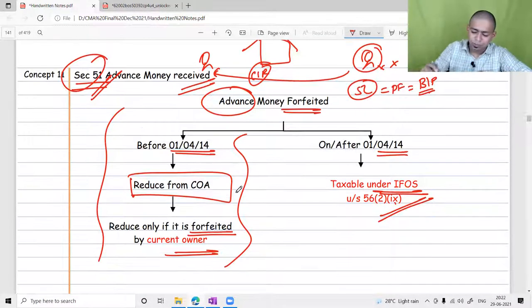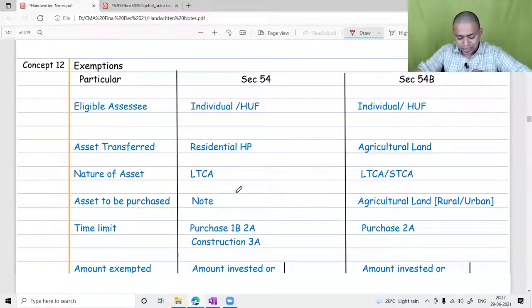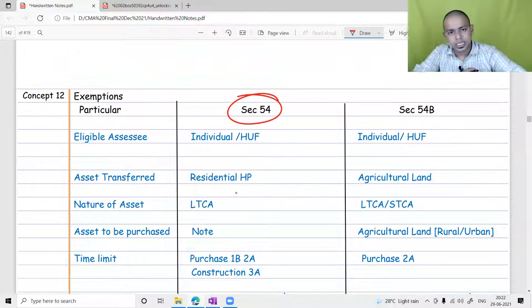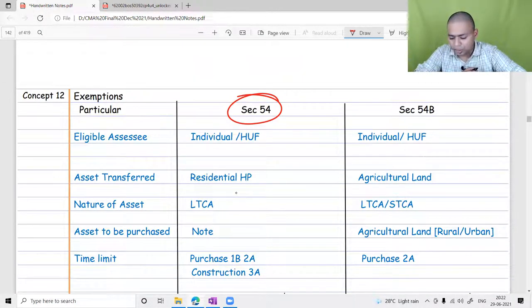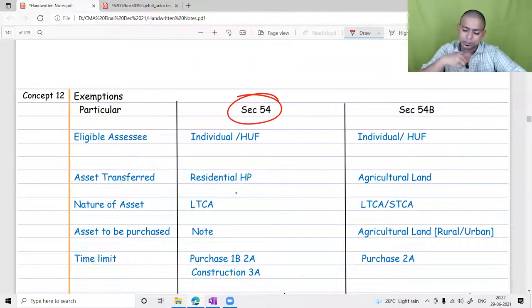That is the new law under Section 51. In the next lecture, we are going to discuss the exemptions of the Section 54 series, which is one of the most important aspects — covering Section 54 to Section 54GB.